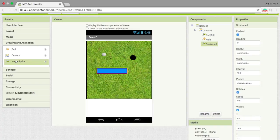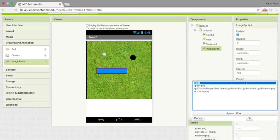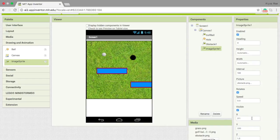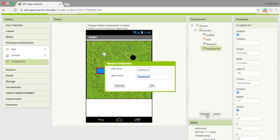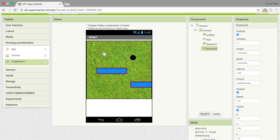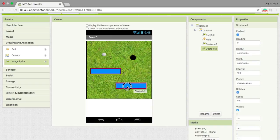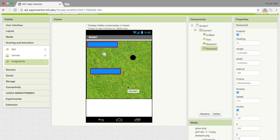Now let's do that again. Let's add another image sprite, choose the obstacle image, and rename that to obstacle 2. Now let's fix their positions to how I'd like them to be.